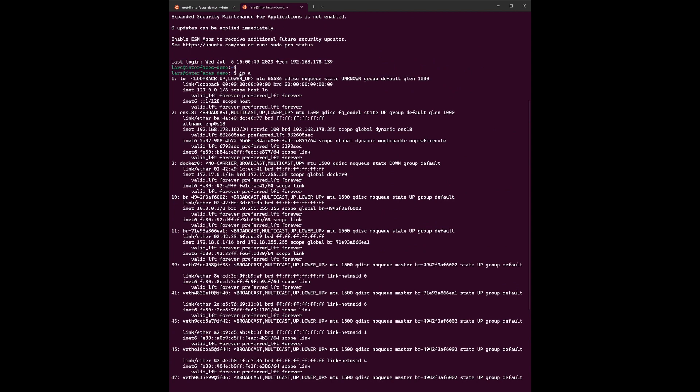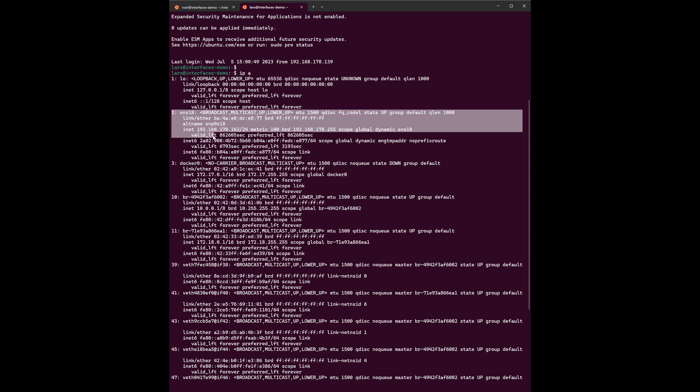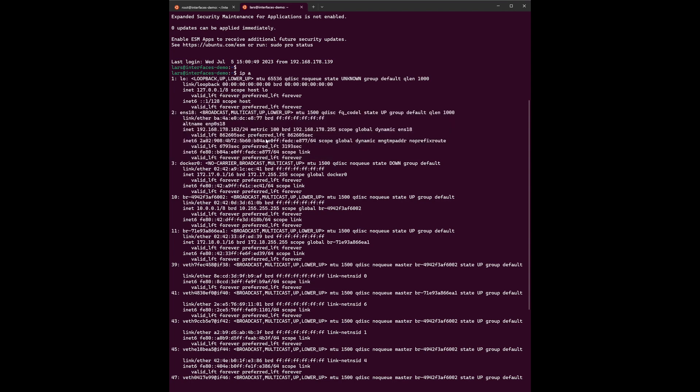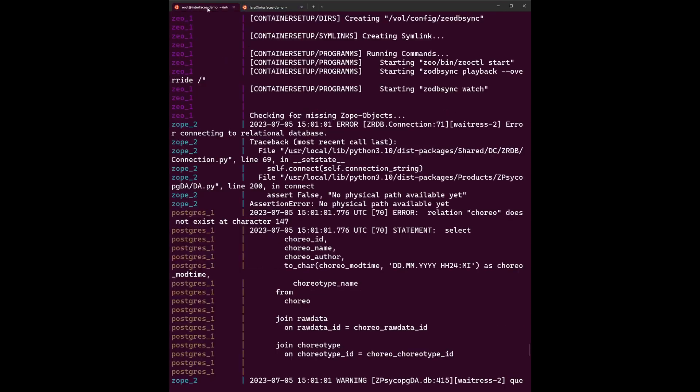On this terminal here I can show you how to find out your IP address. You can use this command for it, and it's most likely the second adapter which is this one here. And you can find the IP address here, which you enter into the browser to check the application is running.